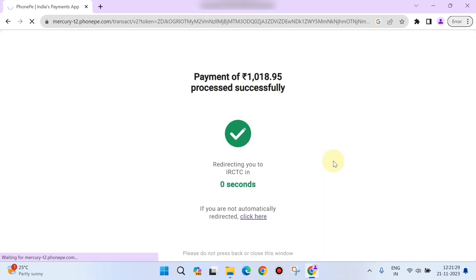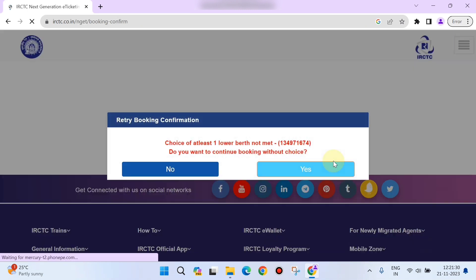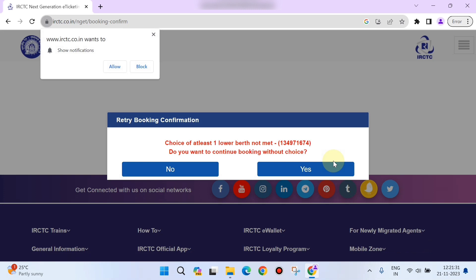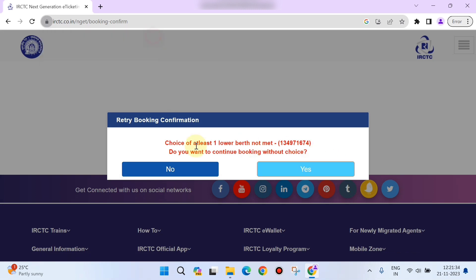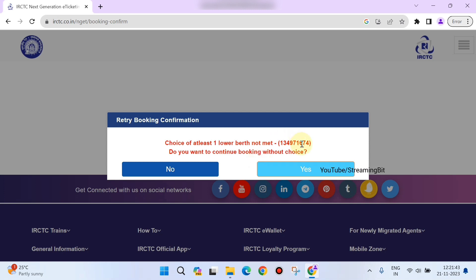You can see we have selected one birth preference, so it's not met. However, I need to travel on that day, so I'll just click on 'Yes.' I click on 'Yes' to continue this booking.